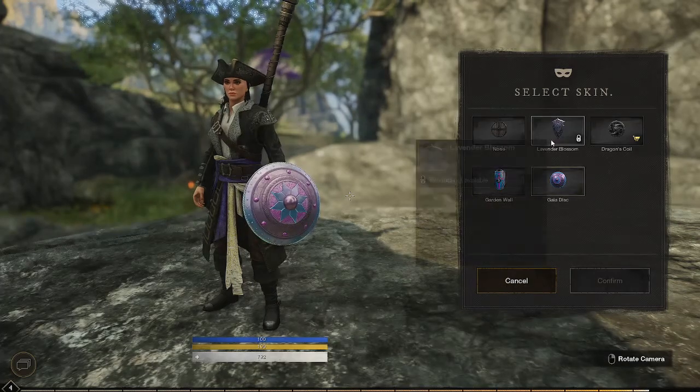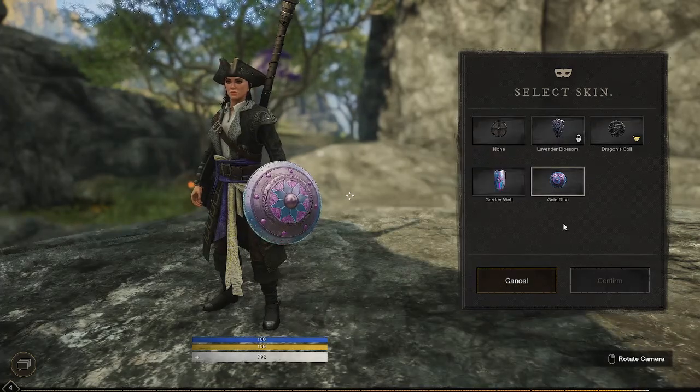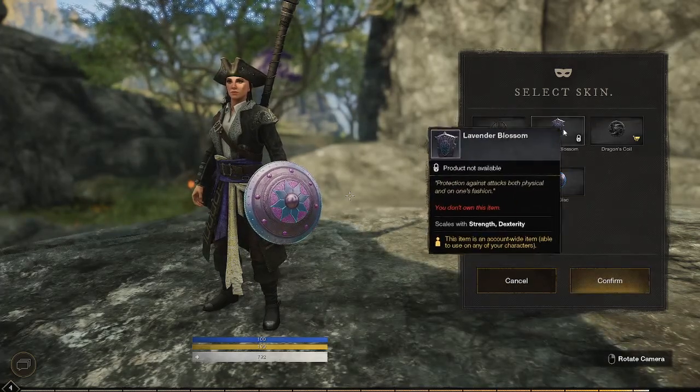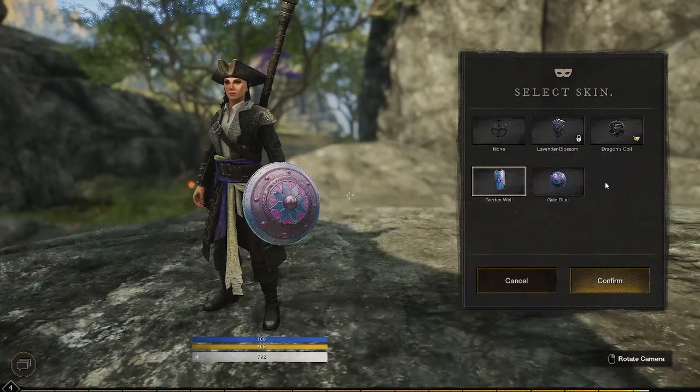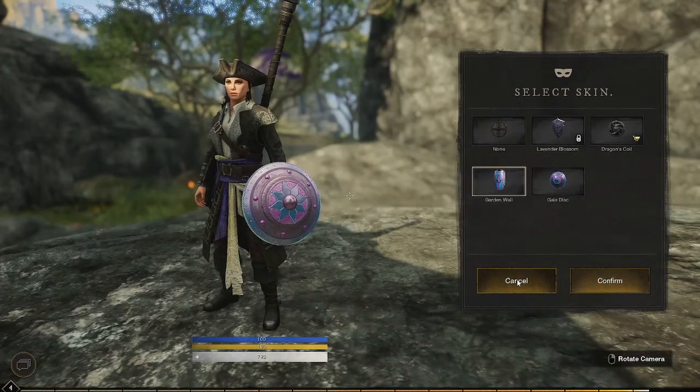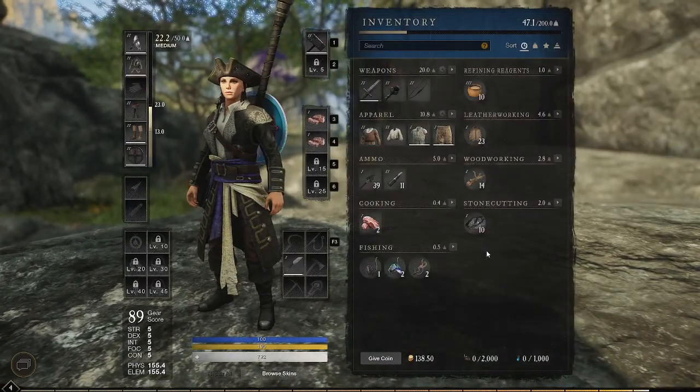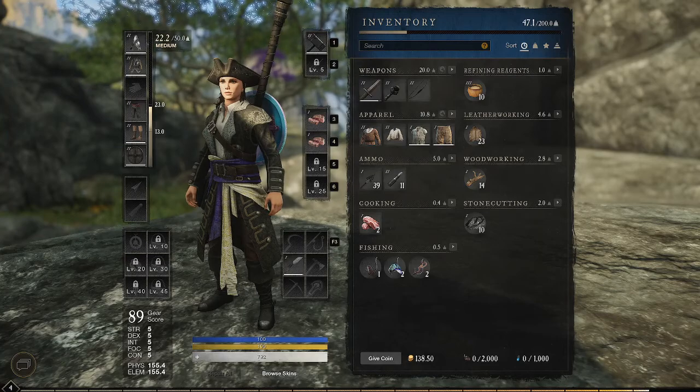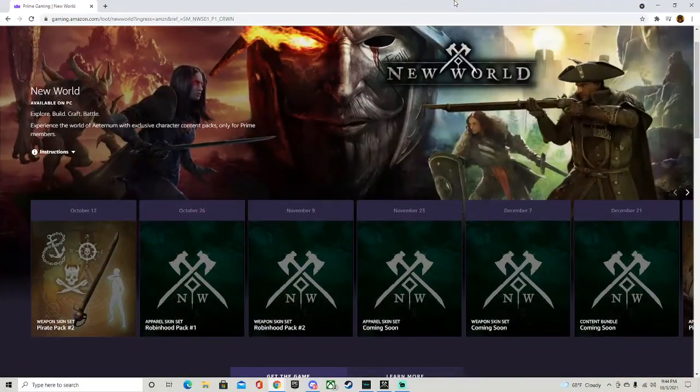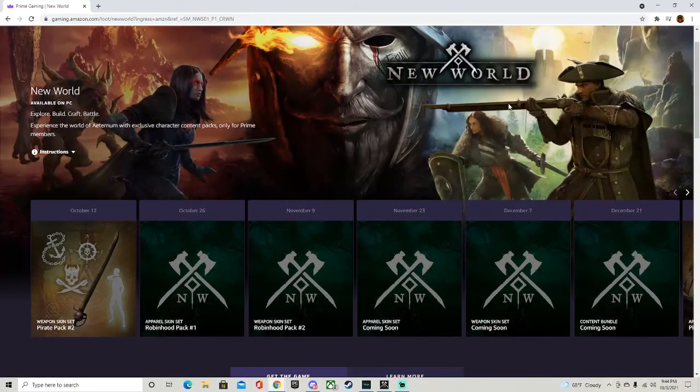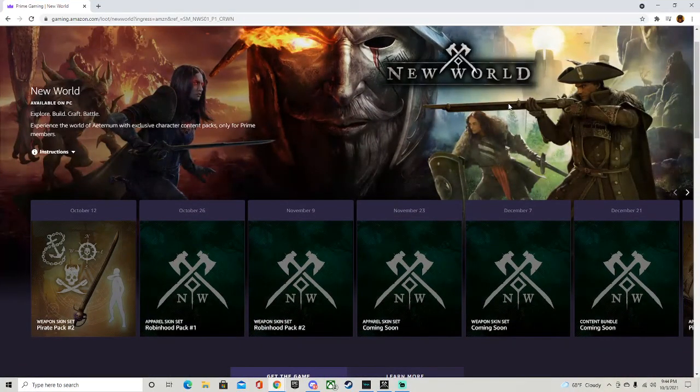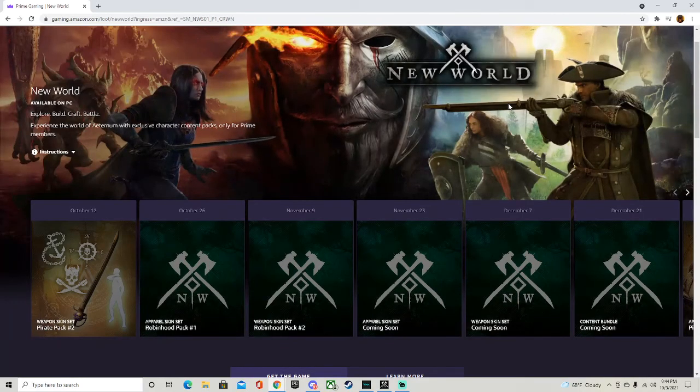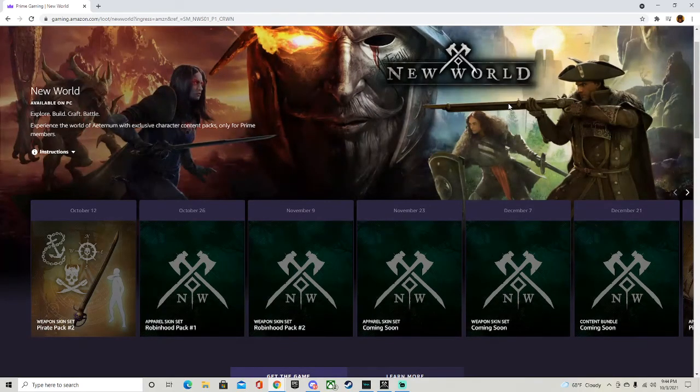So yeah, that's pretty much it for the Twitch drop skins. I'm gonna rock this one when I get it. Now let me go ahead and drag this over real quick. Now pretty much what you want to do is put in this website. I'll also have it in the link